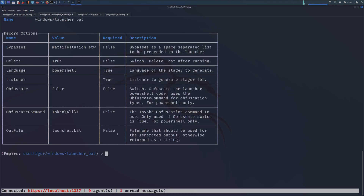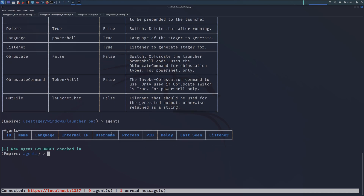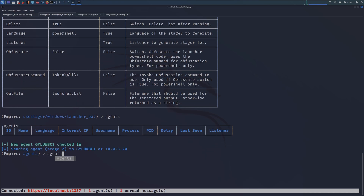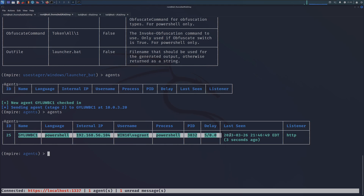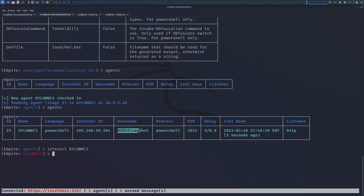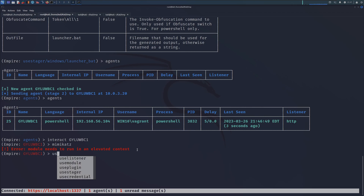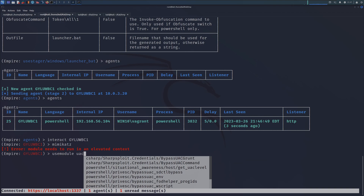Looking towards our Kali machine, we currently have no agents, but we should see this Windows device check in shortly. There it is — perfect. Now we have a medium integrity shell as this Vagrant user. Even though this is technically a local admin, this is not an admin-level shell just yet because we haven't had that User Access Control pop-up. If we try and run Mimikatz, we'll get an error: this module needs to run in an elevated context. So this is where our UAC bypass comes into play.